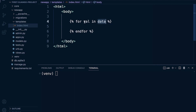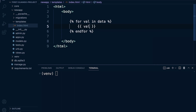So: 'for value in data'. This is going to be an iterable, so each element or object gets passed across to 'value' and then we can perform some action. When we want to print out a variable, we use the double braces. Let's print this out and see what happens.